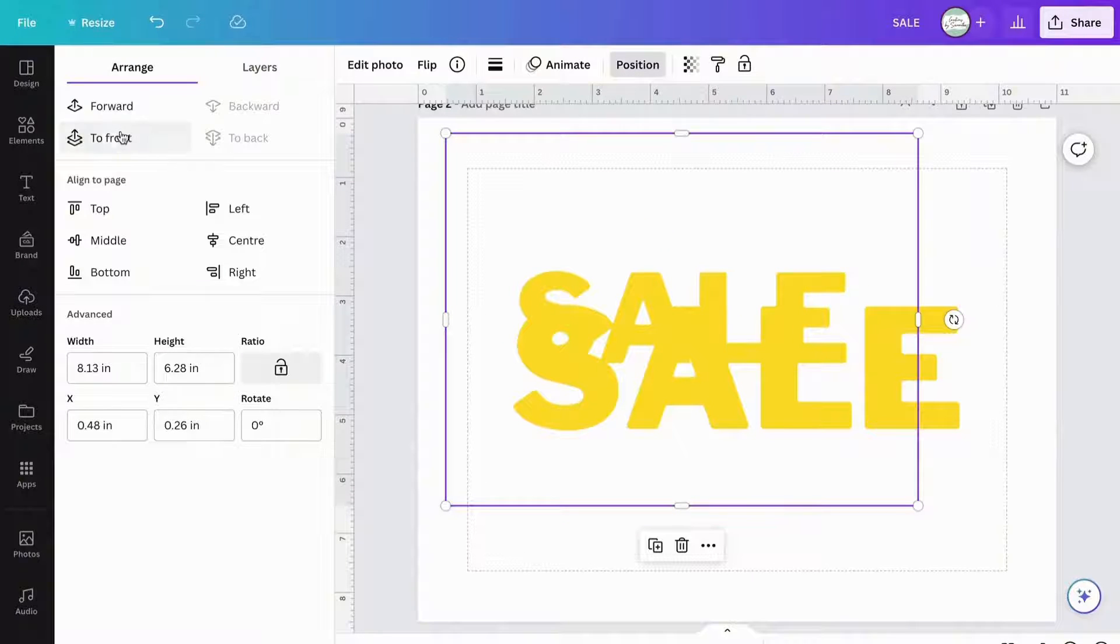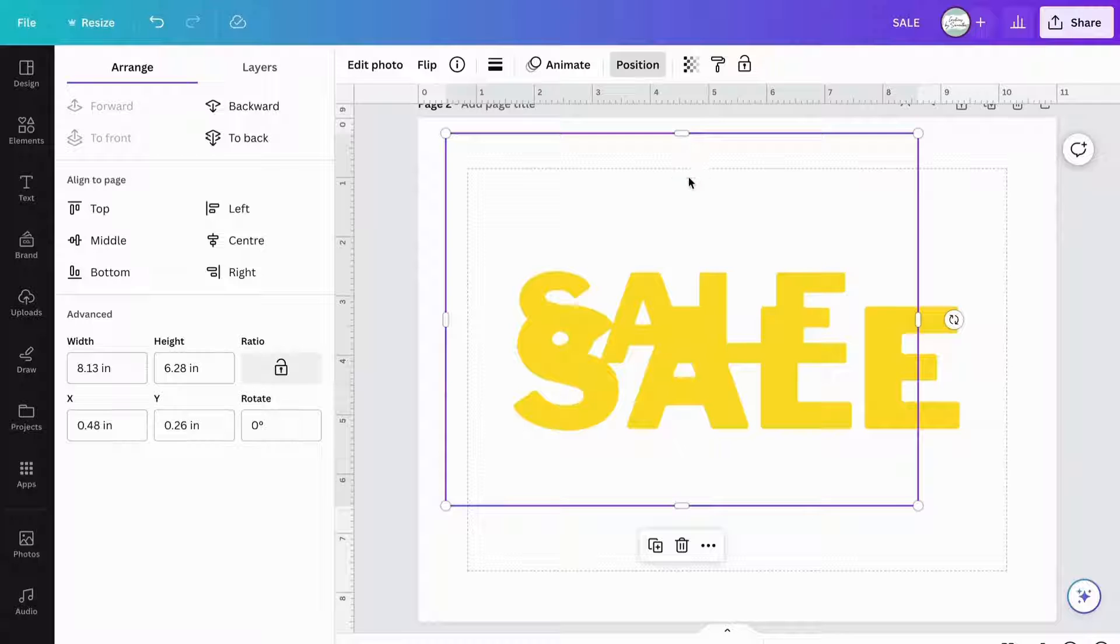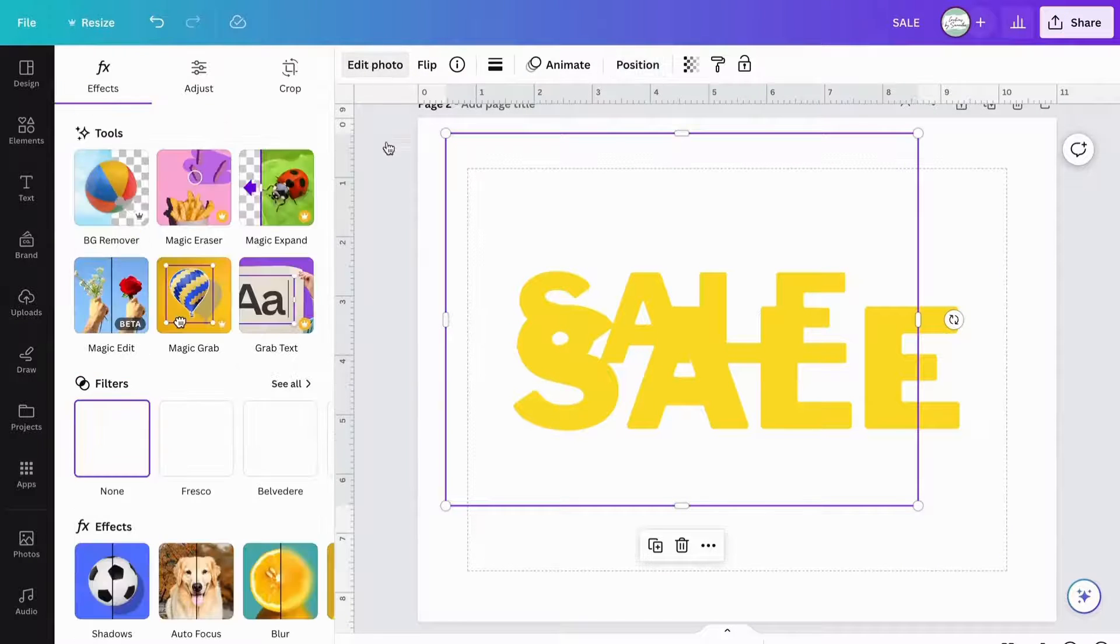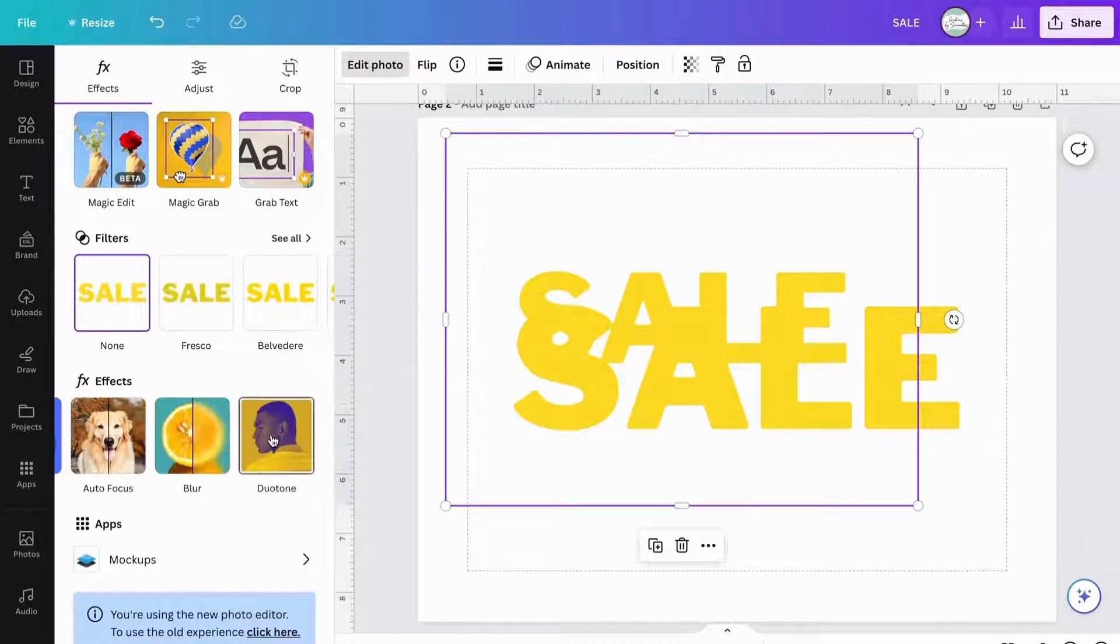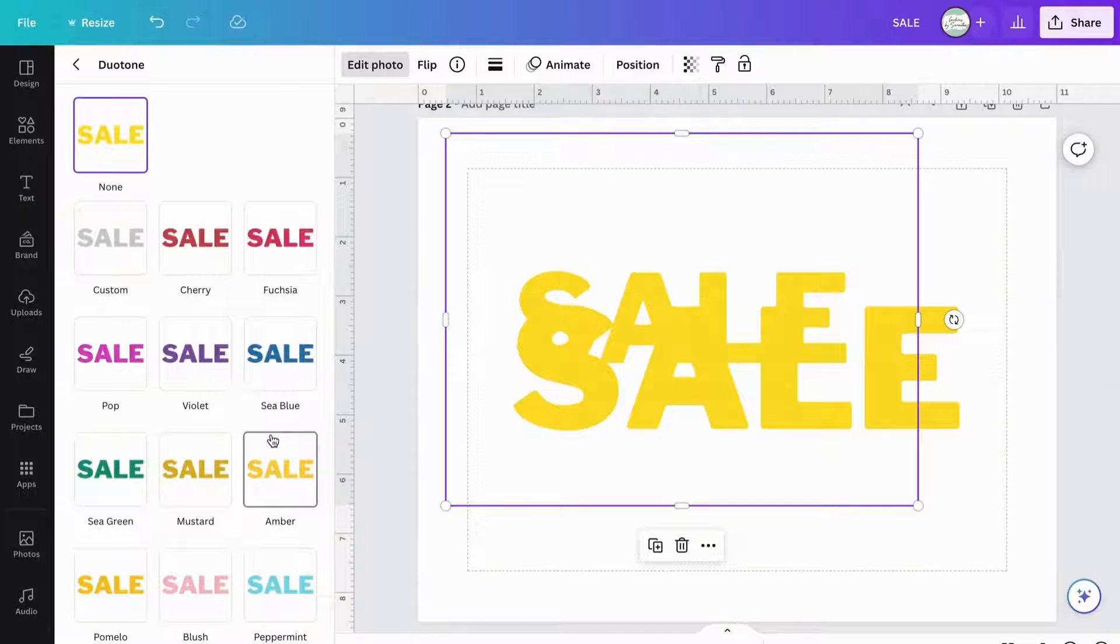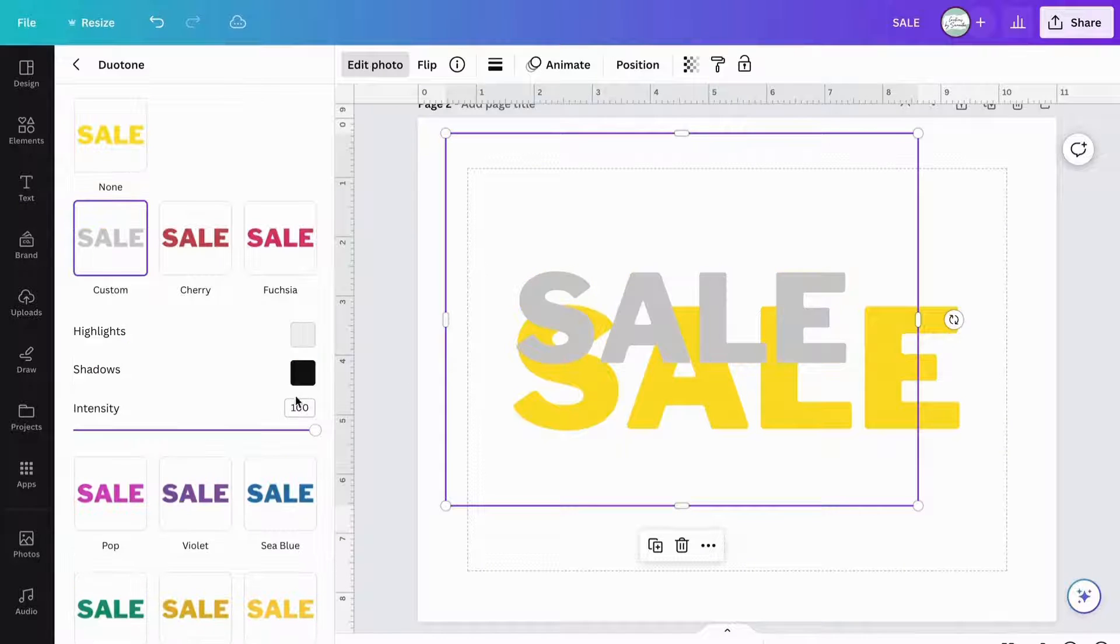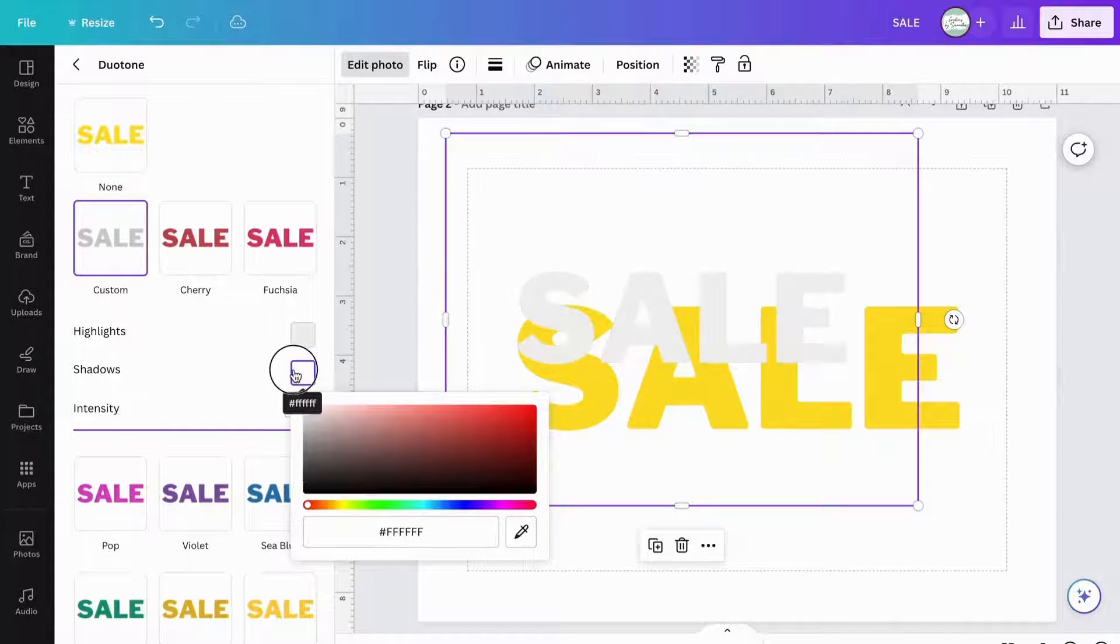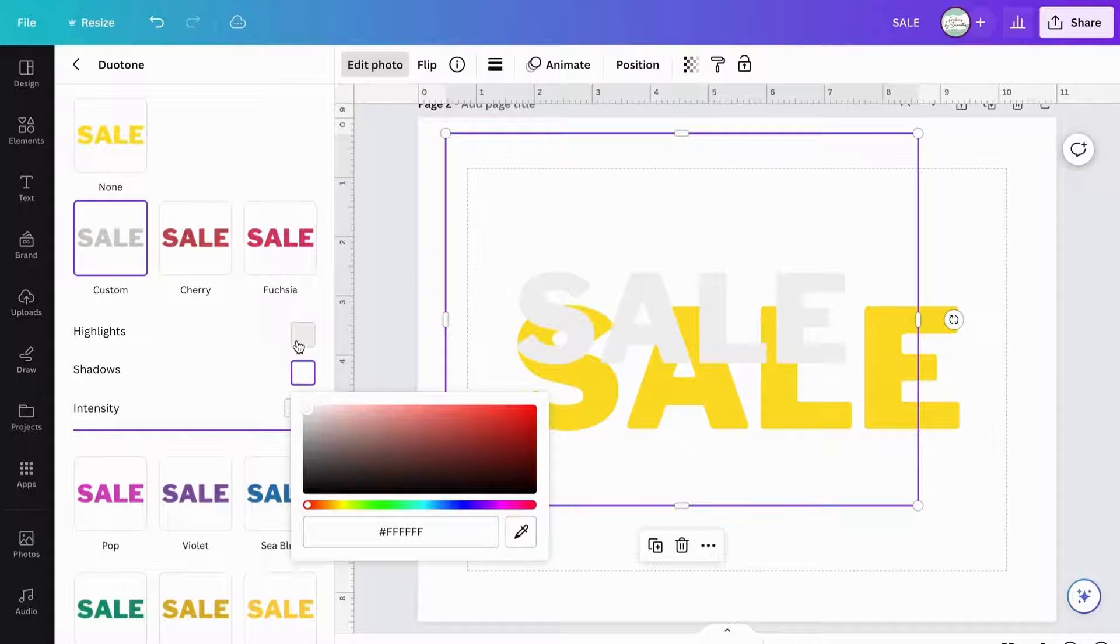So make sure it's at the front and then click on edit image and then scroll down to effects and select dual tone. Click on any of the color templates. It doesn't matter which color you choose because you're going to change it to a specific color you want anyways.